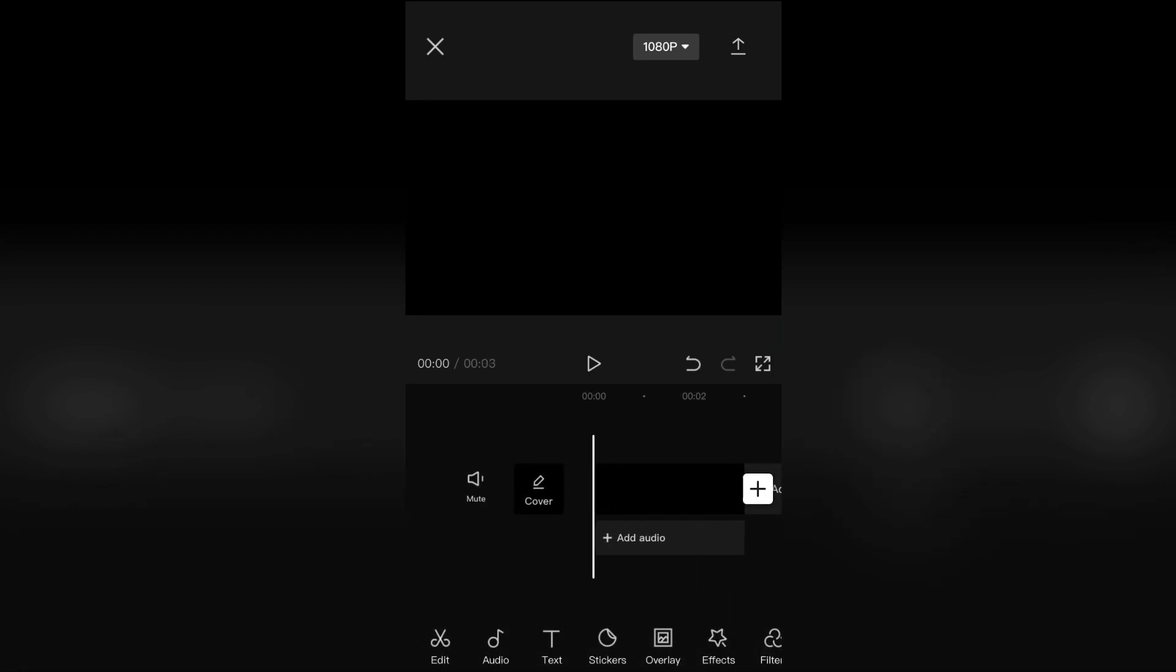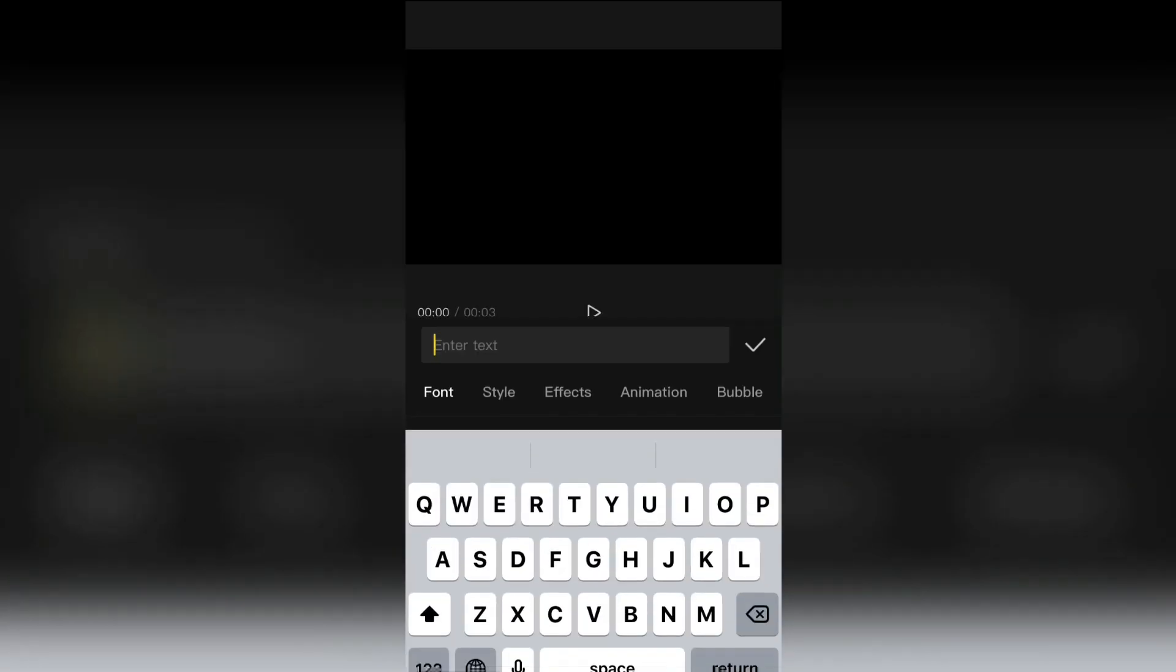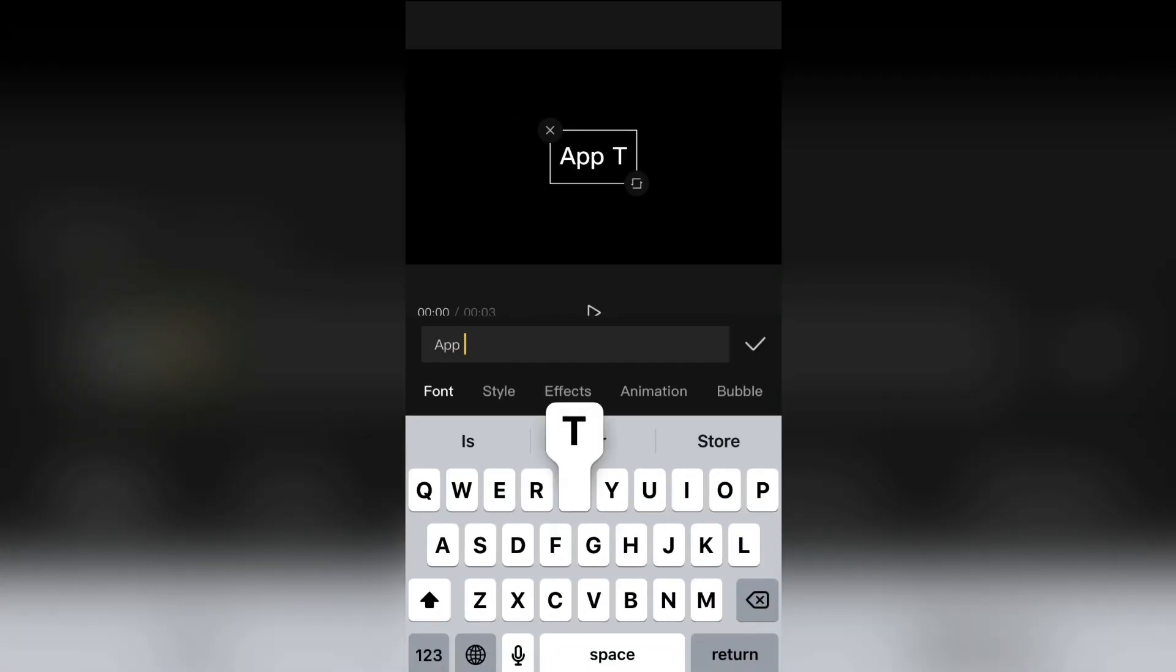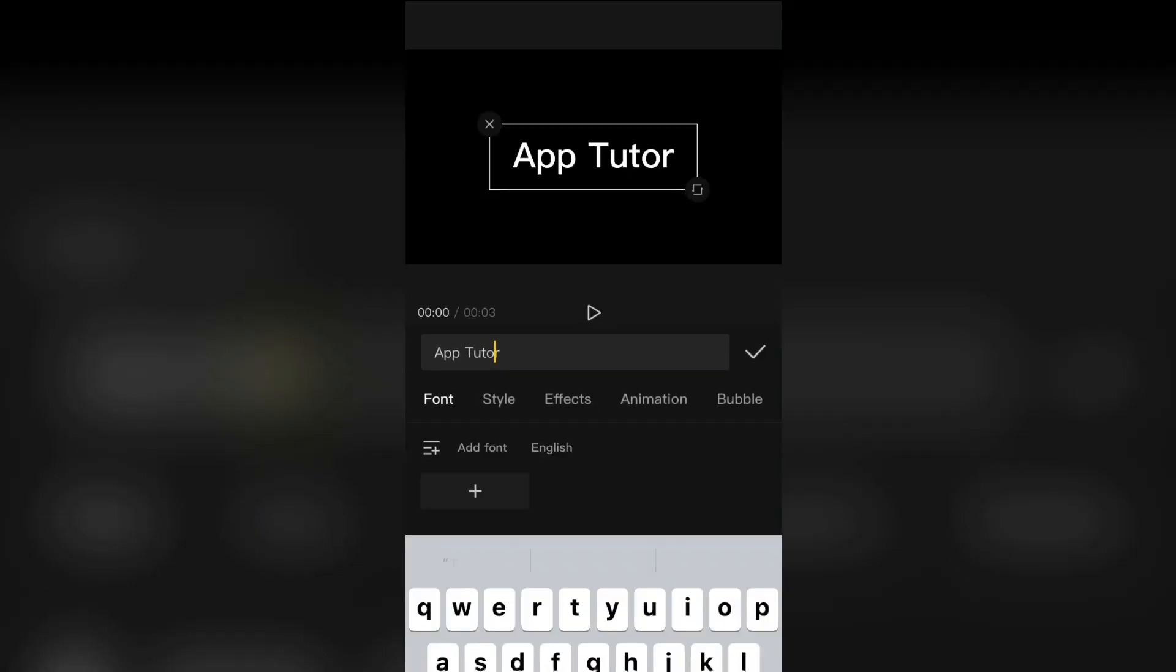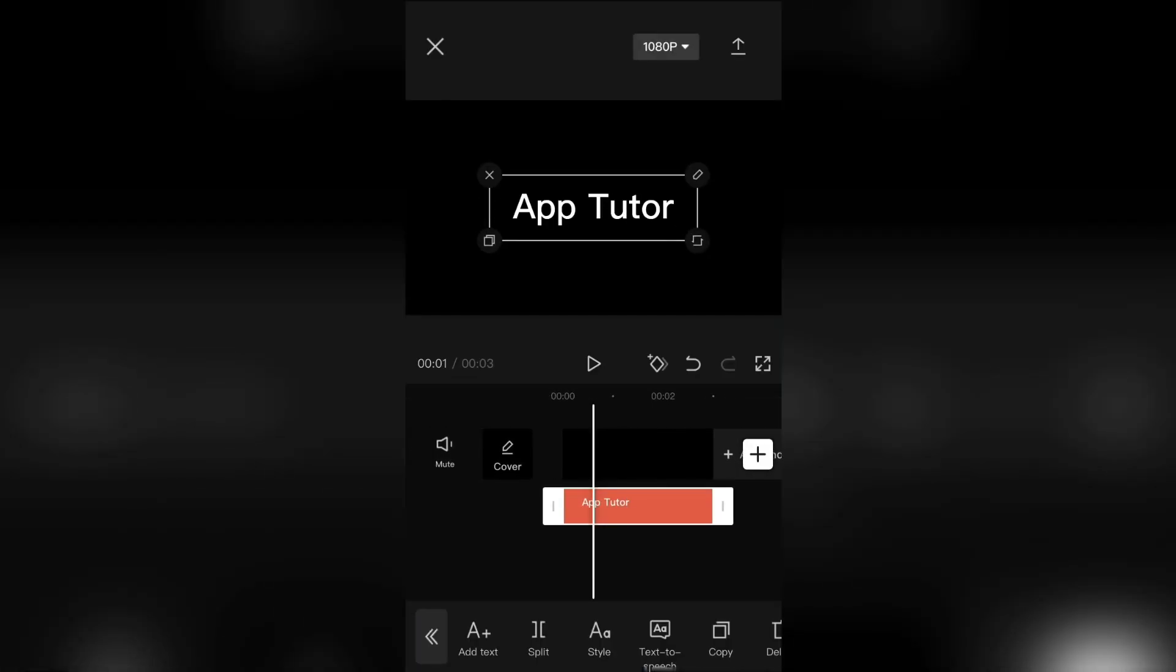The first step is to open CapCut on your device and add a black background to your timeline. Then add the text that you want. I'm simply going to write the name of my channel which is AppTutor.